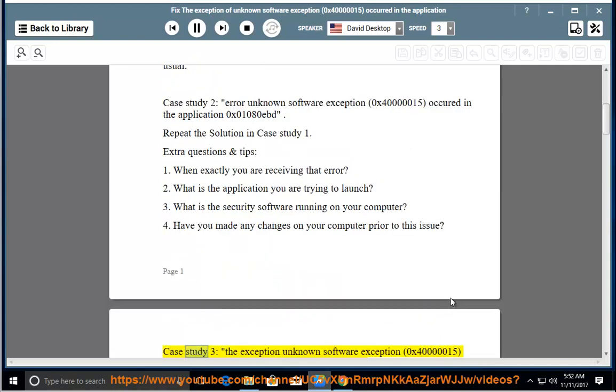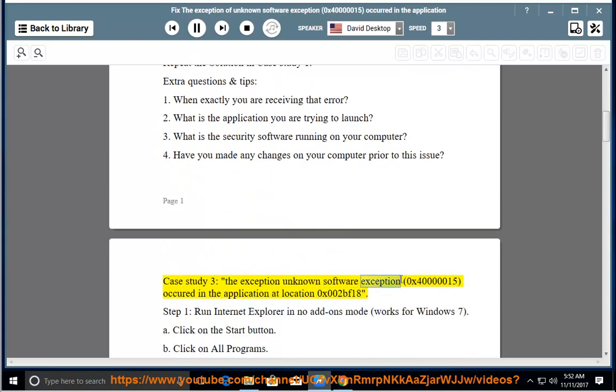Case study 3: the exception unknown software exception 0x40000015 occurred in the application at location 0x002bf18.